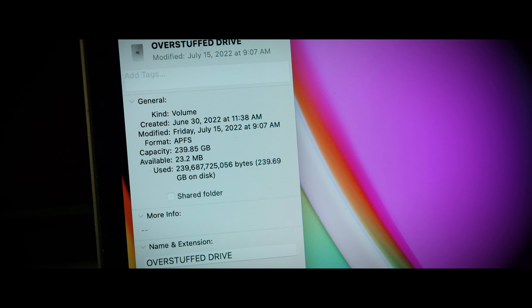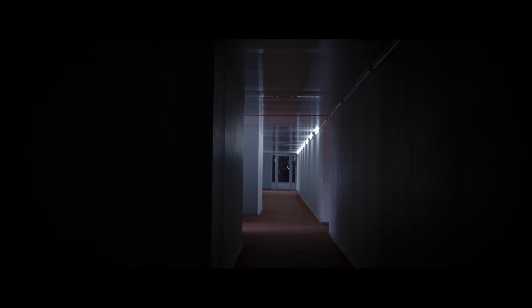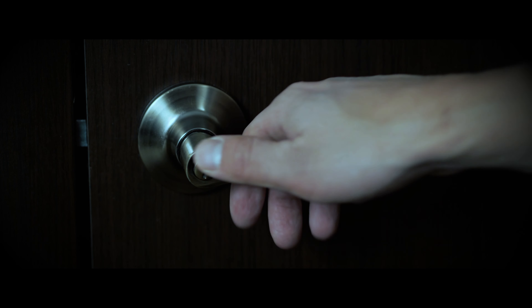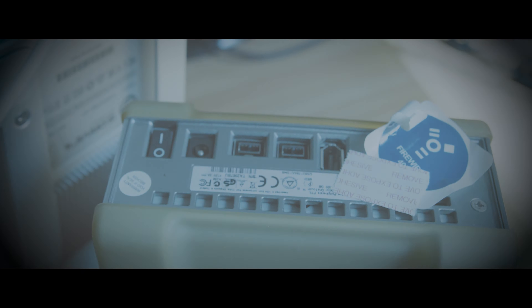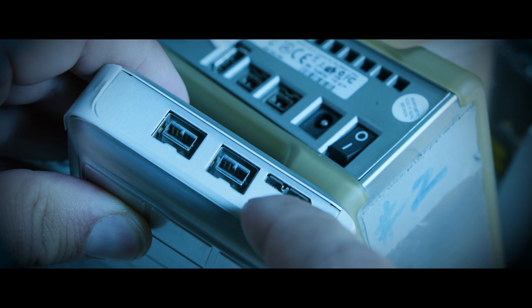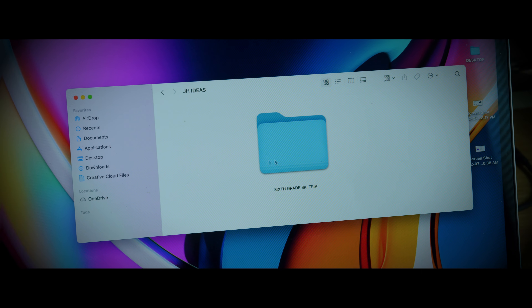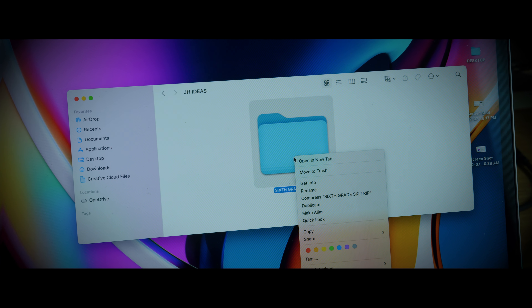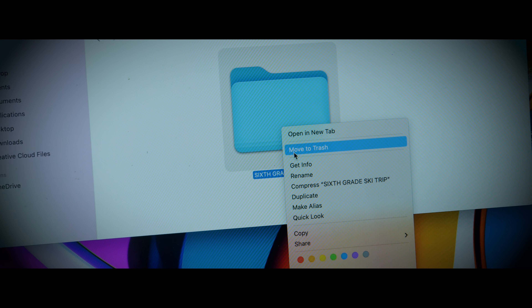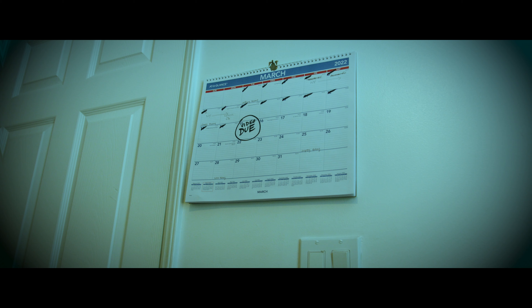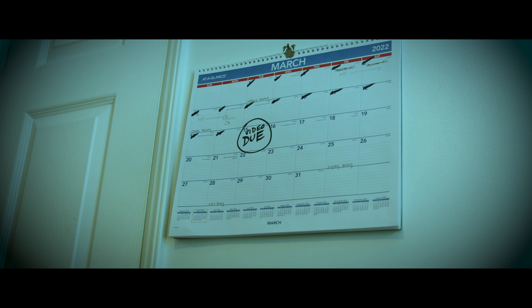There isn't a shred of spare disk space in sight. You run to the closet and sift through a mountain of drives so ancient they belong in a museum. Firewire? Can you even get those cables anymore? Half the drives aren't even labeled. You're searching for anything at this point. Nothing. You must now decide: delete the entire photo album of your sixth grade ski trip, or tell the client they need to wait until tomorrow.